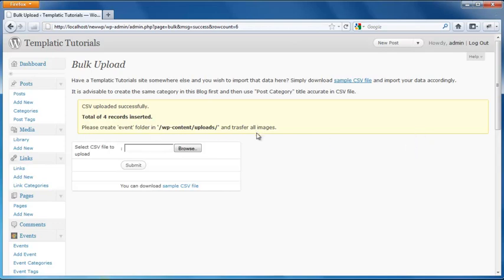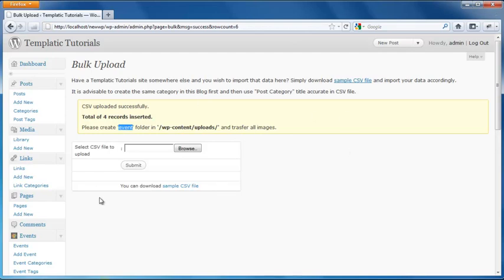Now after uploading. It will give you a message that please create event folder in wp-content uploads. So just create this event folder in this path. And then transfer all your images there. You can use the FTP program. Like FileZilla.